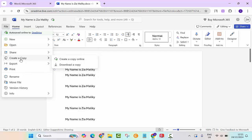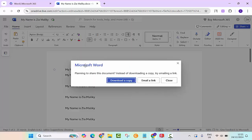Or the best option to have it on your computer, you would click on create a copy and then you have two options: create a copy online or download a copy. So we want to have it on our computer, so we will click on download a copy.